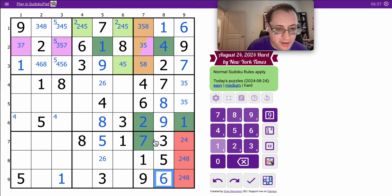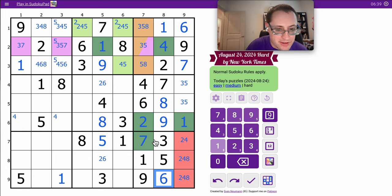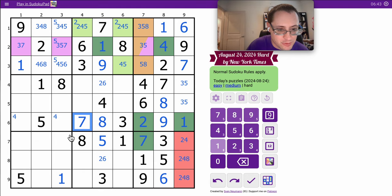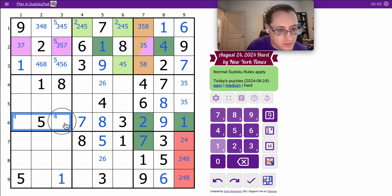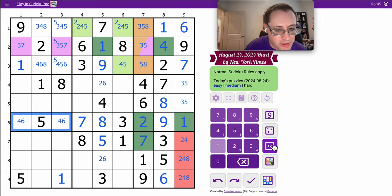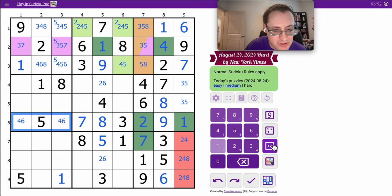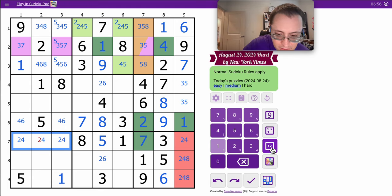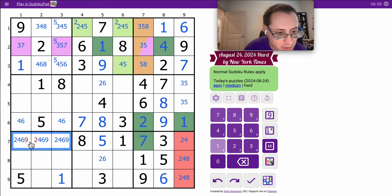Row 6. I have 1, 2, 3, 5, 8, 9. I need 4, 6, and 7. This can't be 4 or 6. It must be 7. So these are 4 and 6. Row 6 is complete. Row 7 has 1, 3, 5, 7, 8. I need 2, 4, 6, and 9. In some fashion.